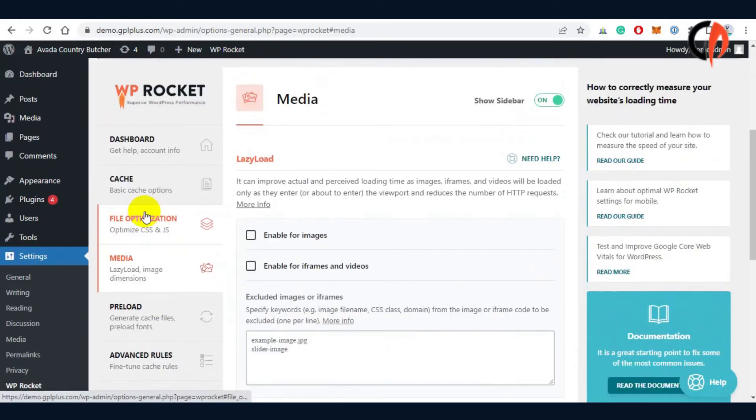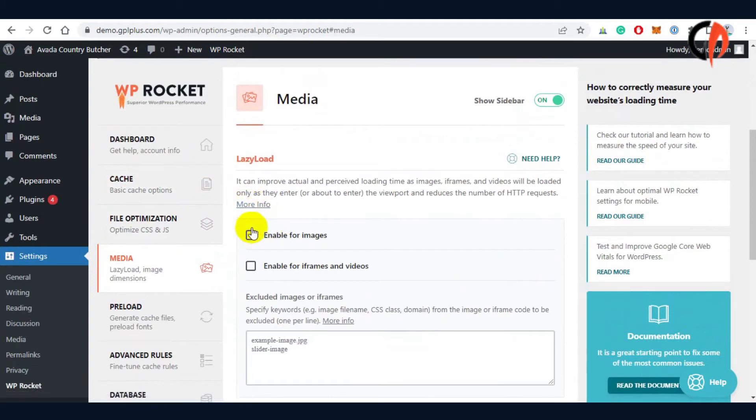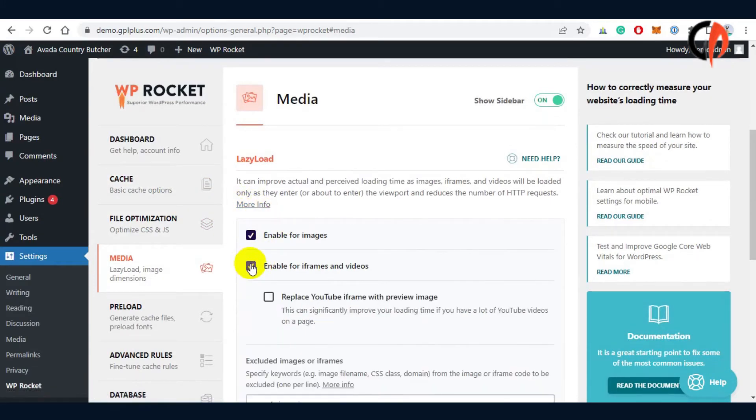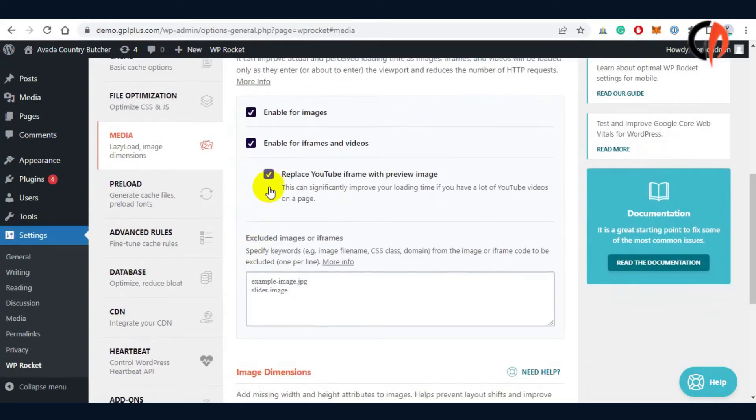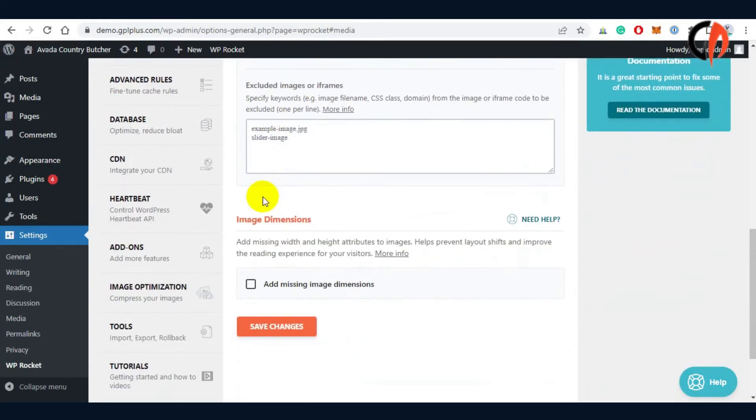WP Rocket comes with a useful set of options for customizing the appearance of images and iframes on your website. You can delay the loading of pictures or iframes with our lazy load feature, leaving them off-screen until the users require them.